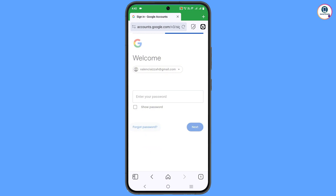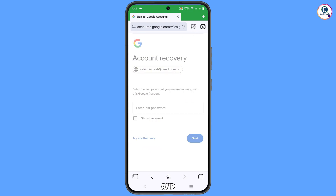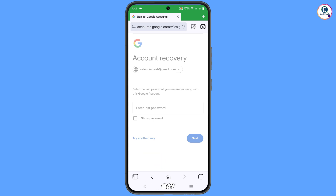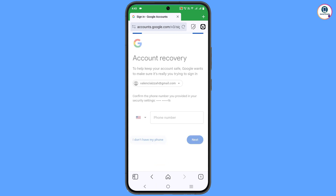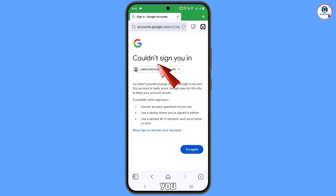You will see 'Enter the last password you remember' — tap on 'Try another way.' It will then ask you to provide a phone number, but since you don't have access to it, tap on 'I don't have my phone.' You will then see 'Could not sign you in.'